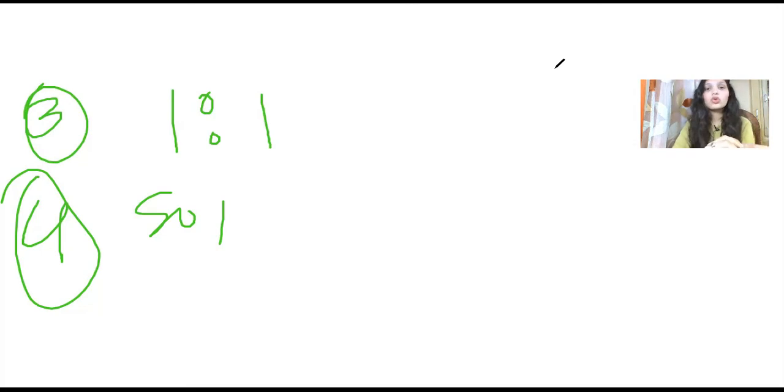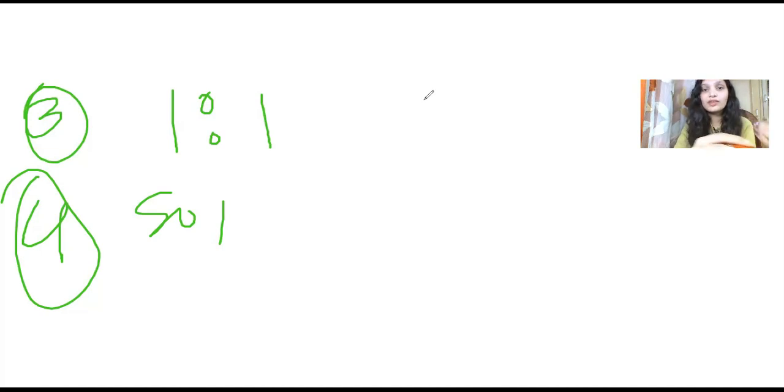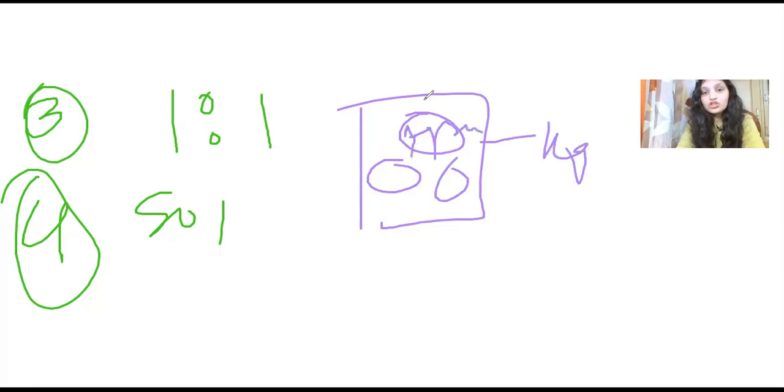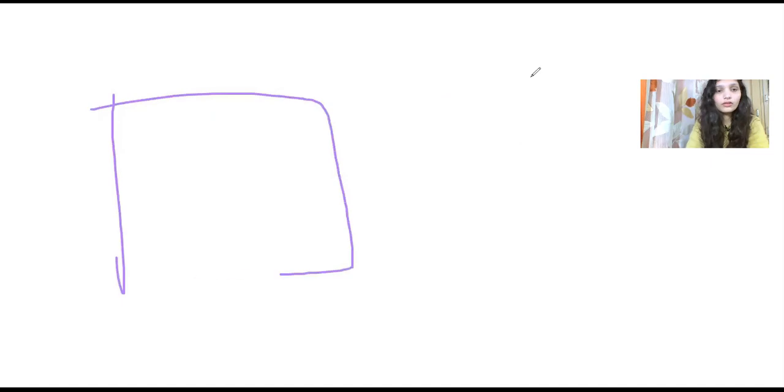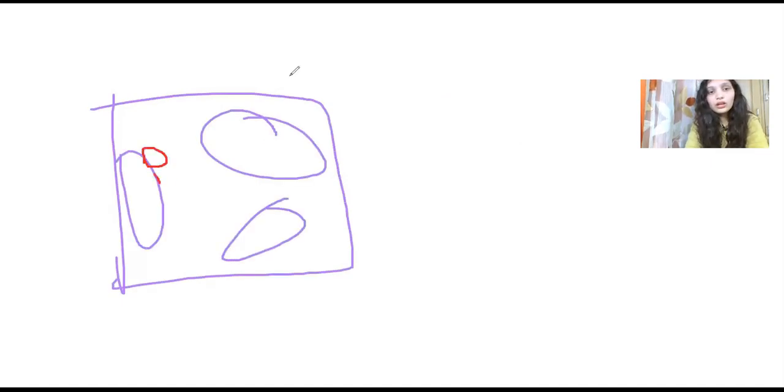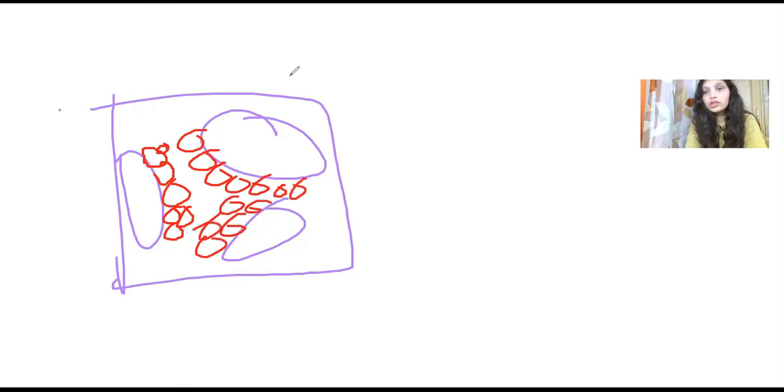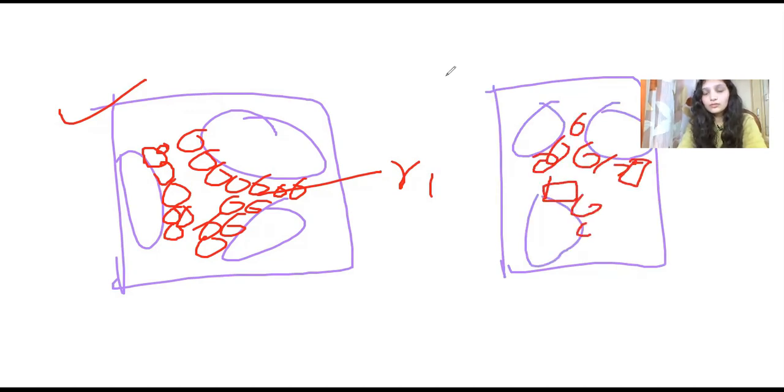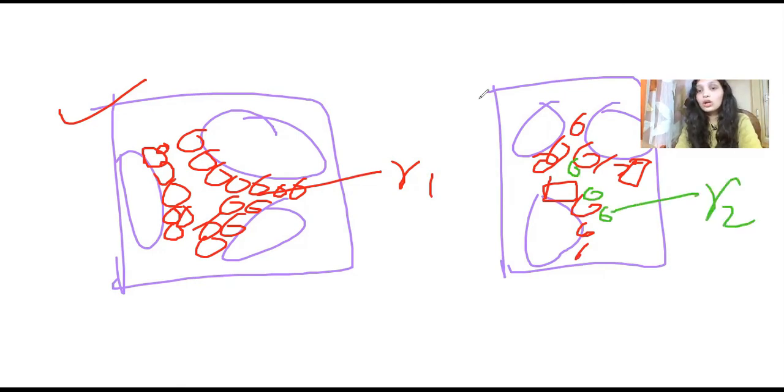We can create diagrams showing this. In the first diagram, we will show mercury with Ag3Sn coming out. The second diagram will show the gamma one phases.